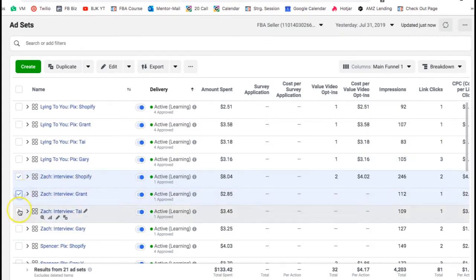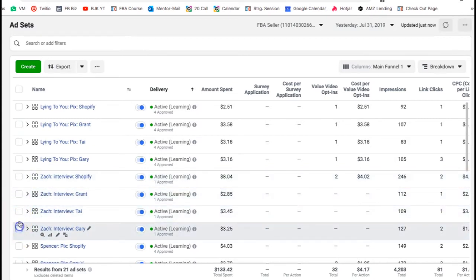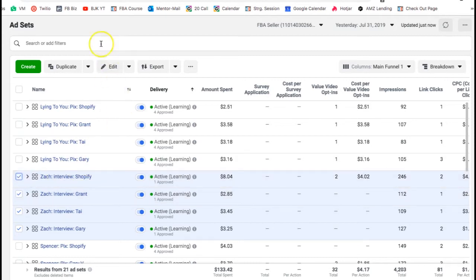Going back to my ad sets — I'm targeting four different audiences. The way I select my audience is I think about my niche, which is e-commerce, and ask: where are these people hanging around, what things do they like? You need to think about who you're going to be targeting. You can't target too narrowly — you need to make it as broad as possible.